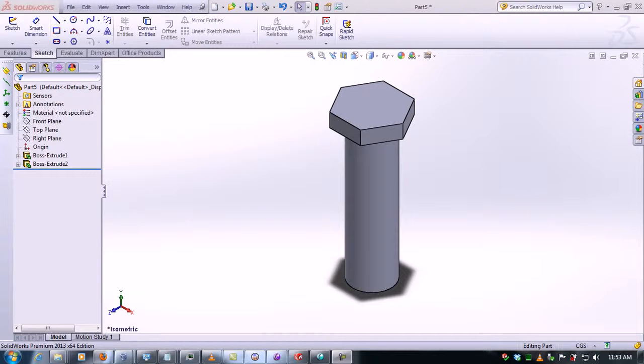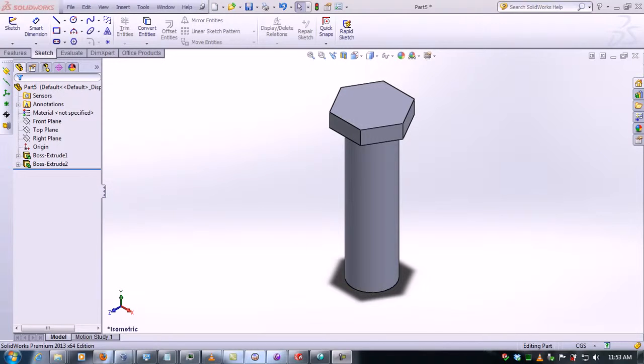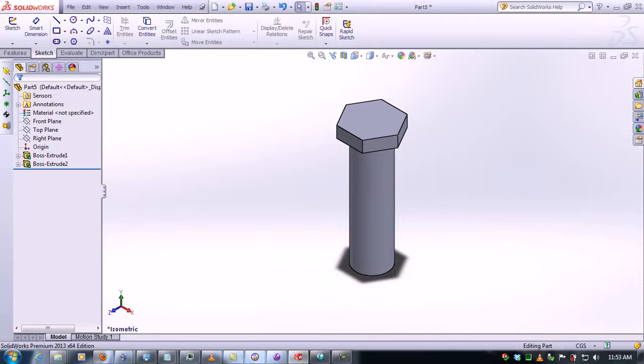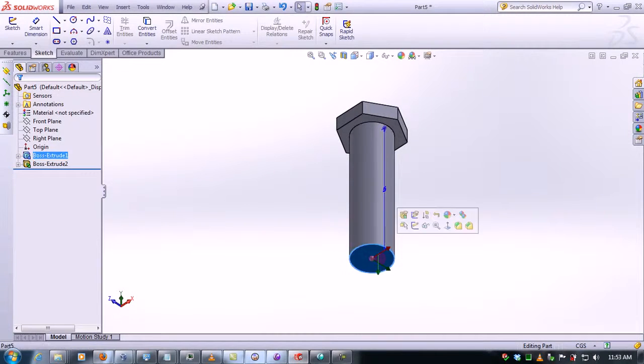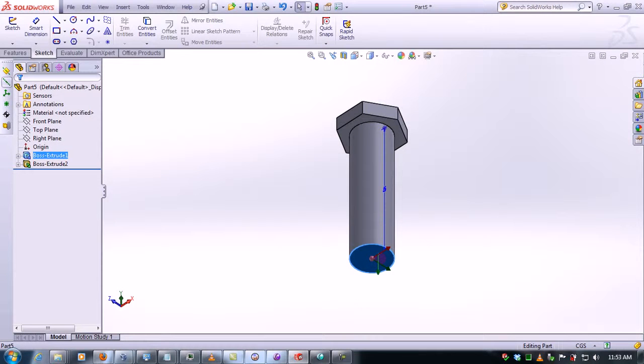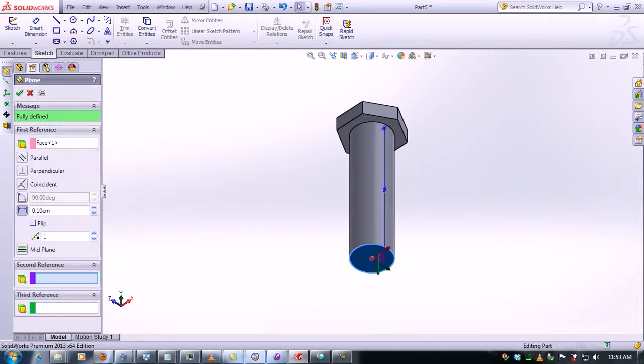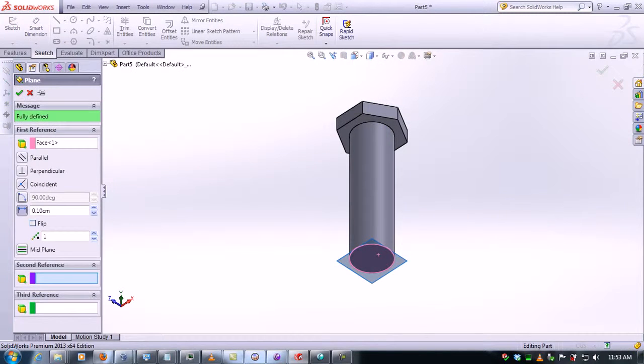In this video tutorial we're going to learn how to make a thread within SolidWorks. In order to do this, we first need to make a reference plane here at the bottom of the screw. You click on plane, then...